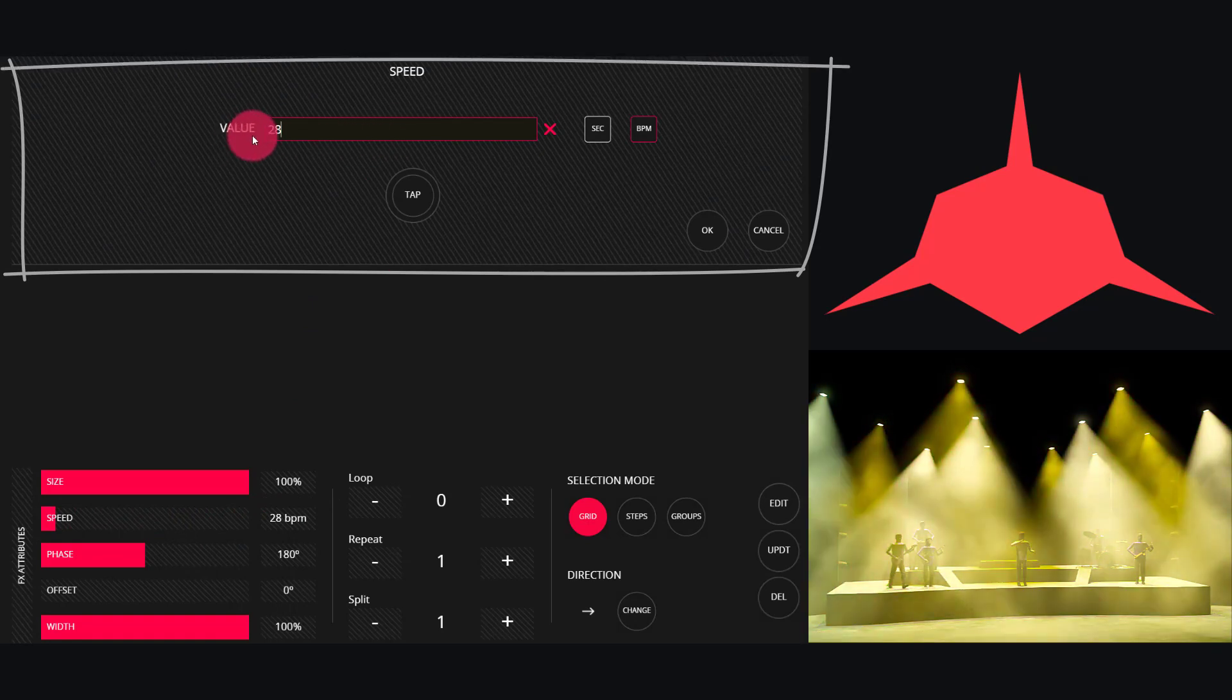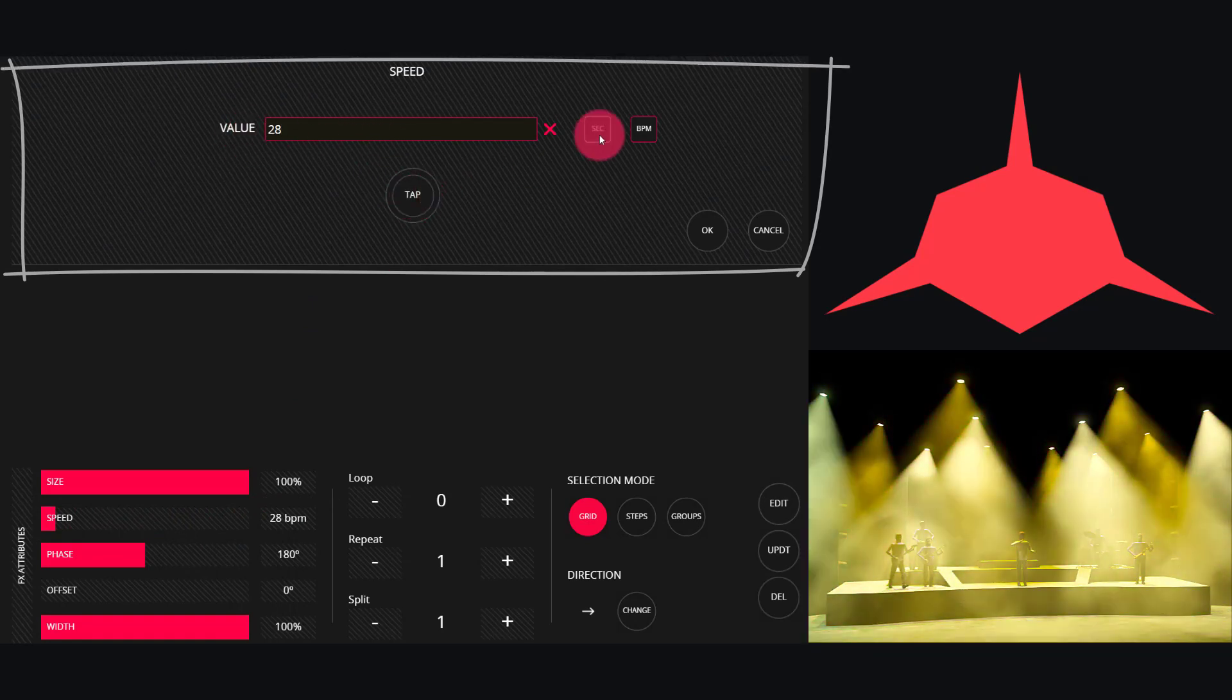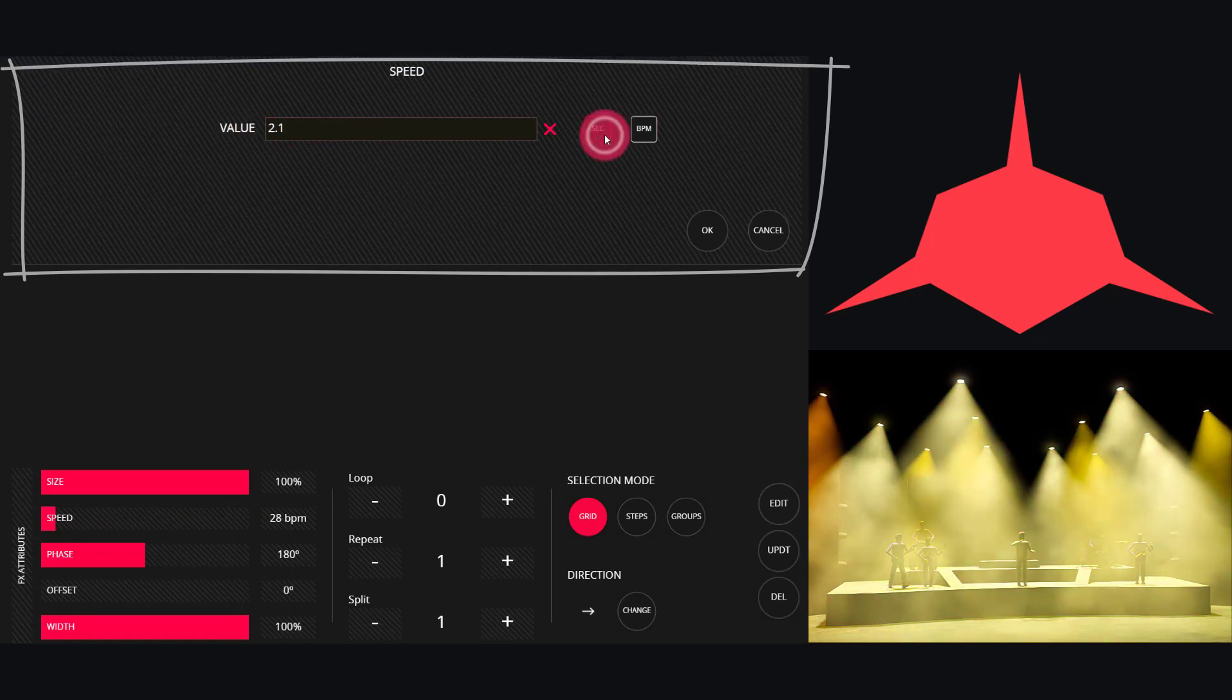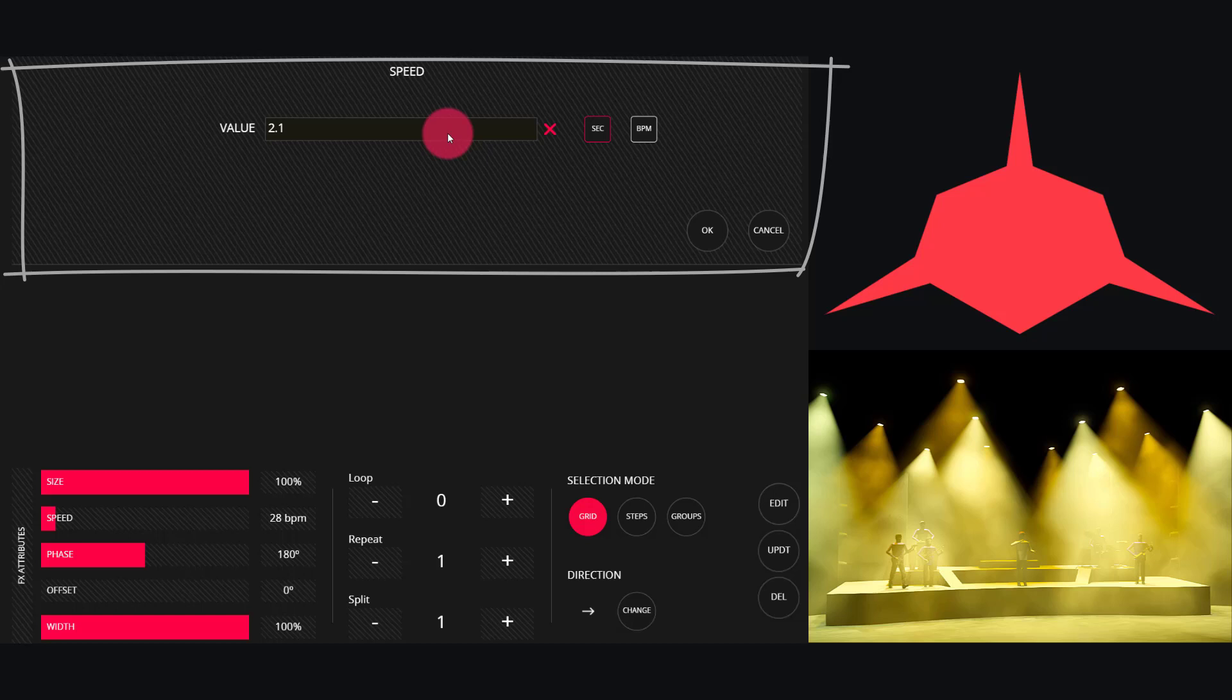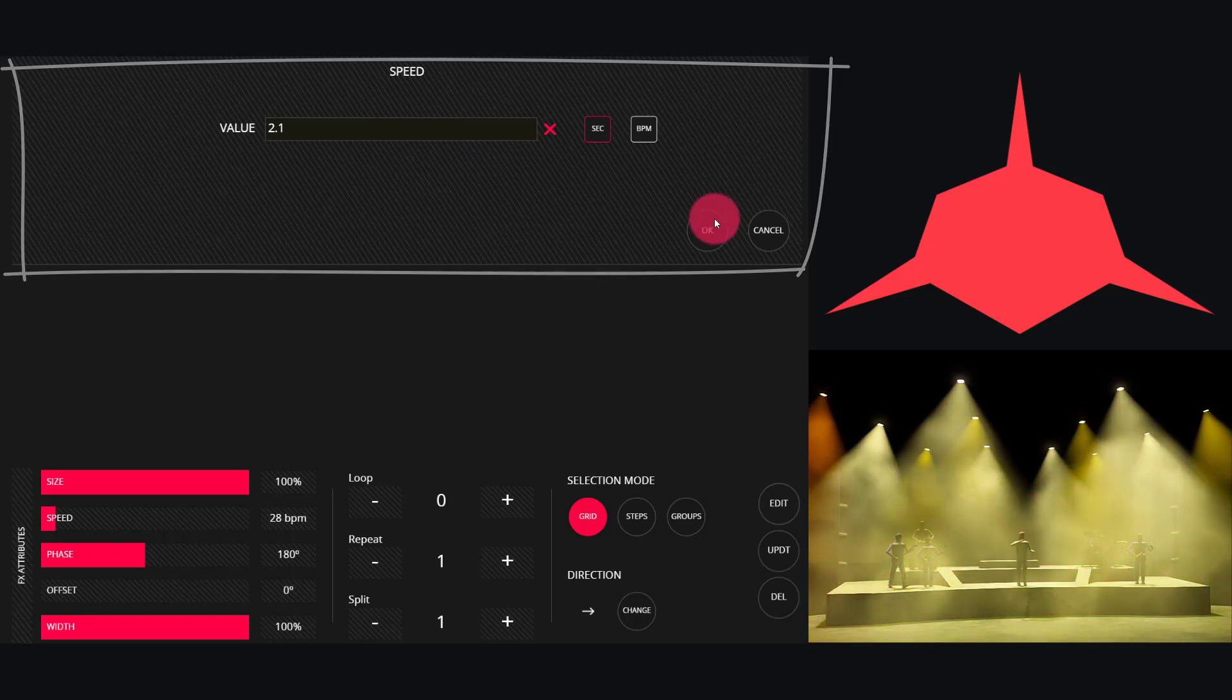And we can also change the speed to seconds as the total time that it takes to run the effect.